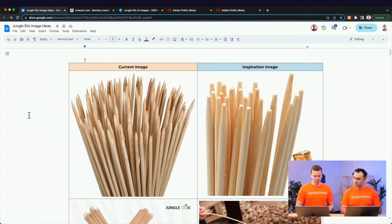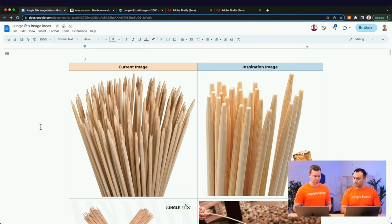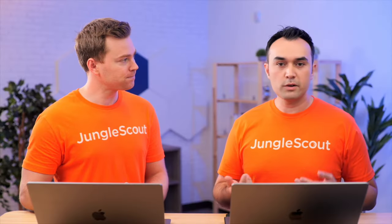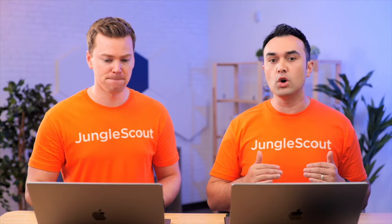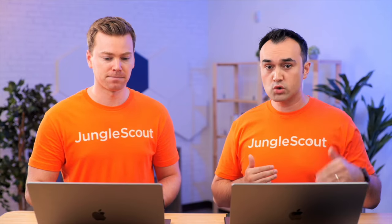So let's start on the image that matters most — our main image. Your main image is so important. This is what people see on the search results page, and it's one of the main reasons they'll click onto your listing.